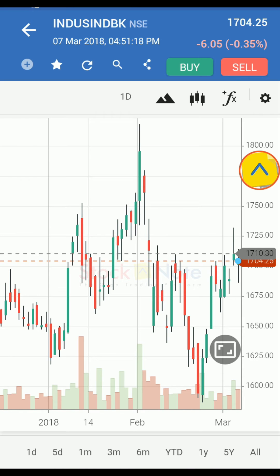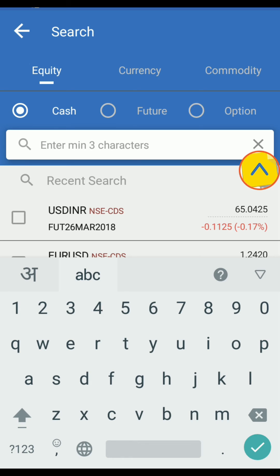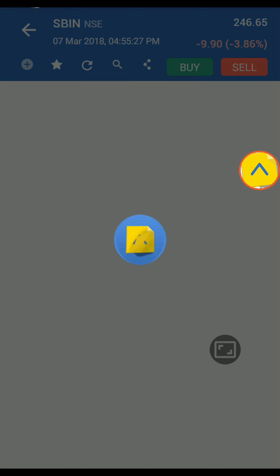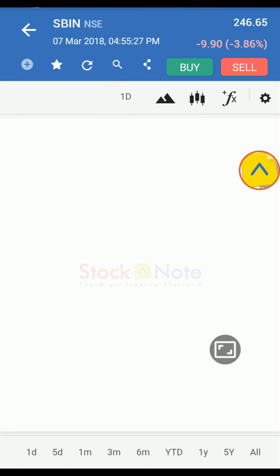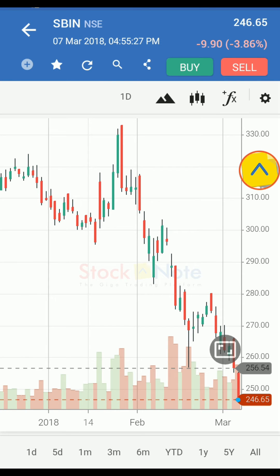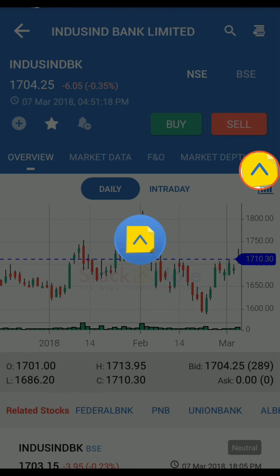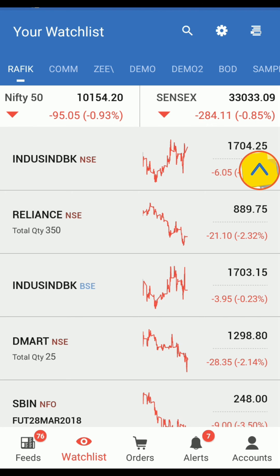Search and switch to charts of other contracts. Tap on the full screen icon for an exclusive chart view. If you have any queries, please comment in the section below or feel free to contact us. Thanks for watching — don't forget to like, comment, and subscribe for more videos.